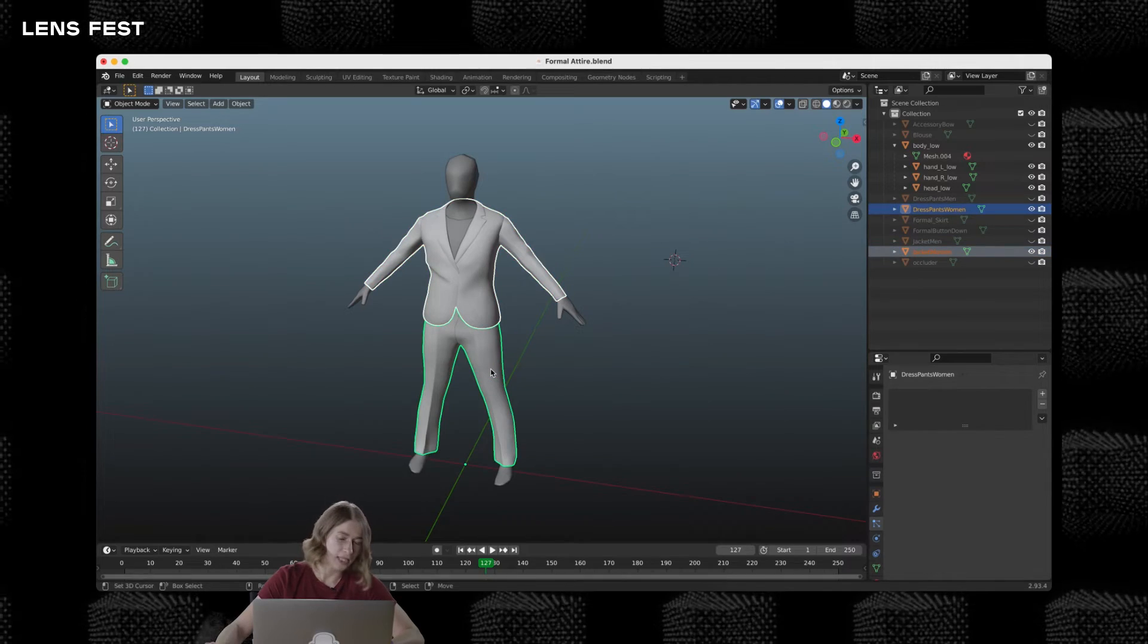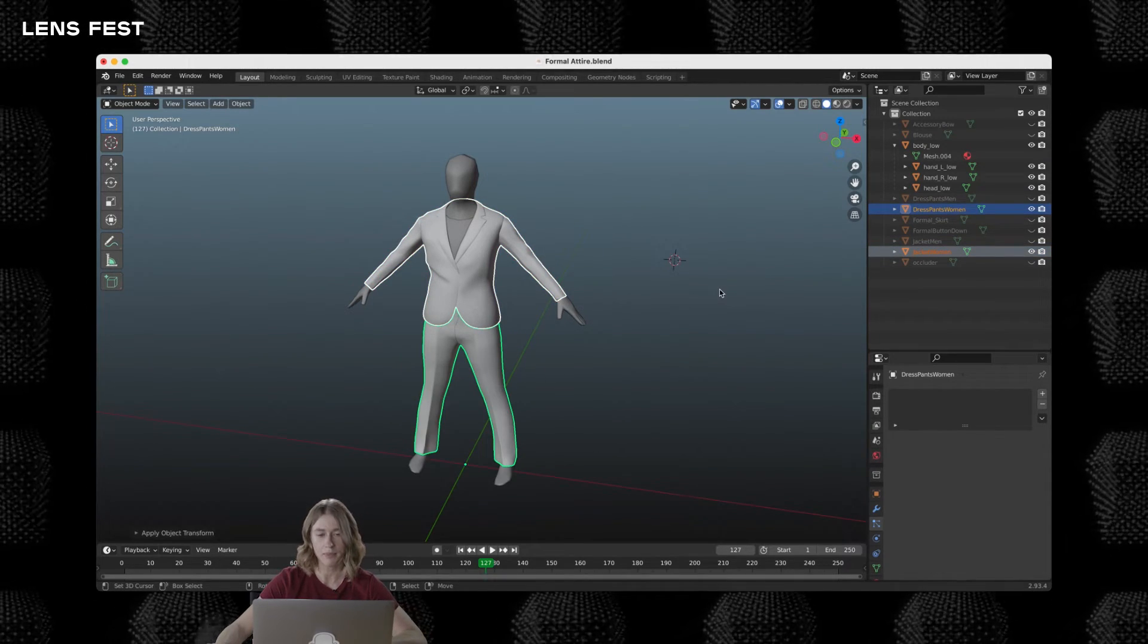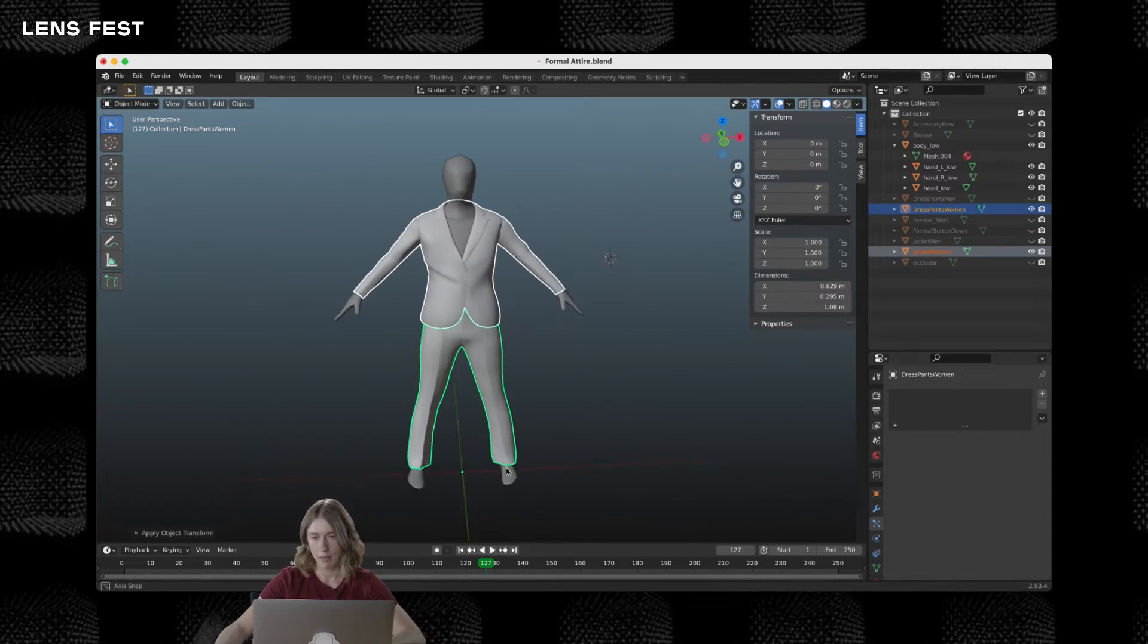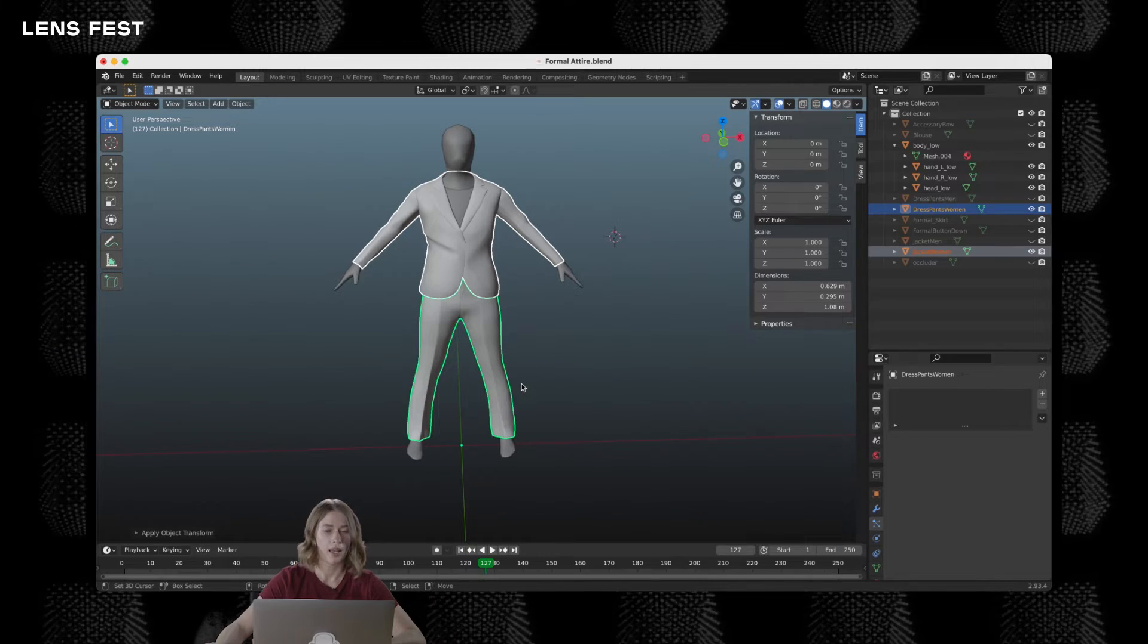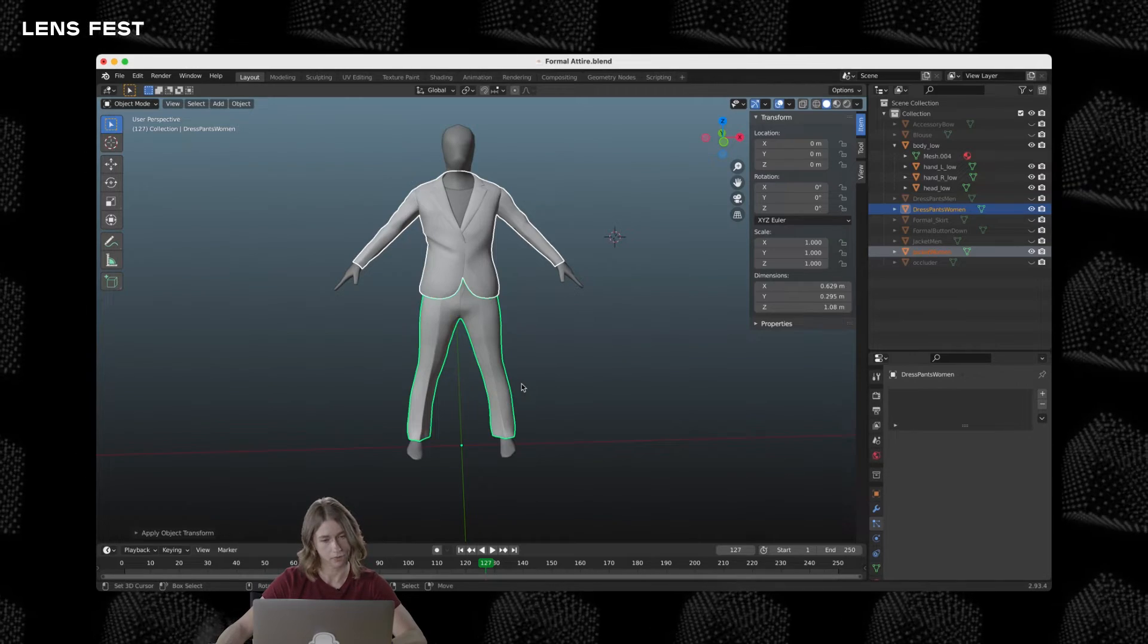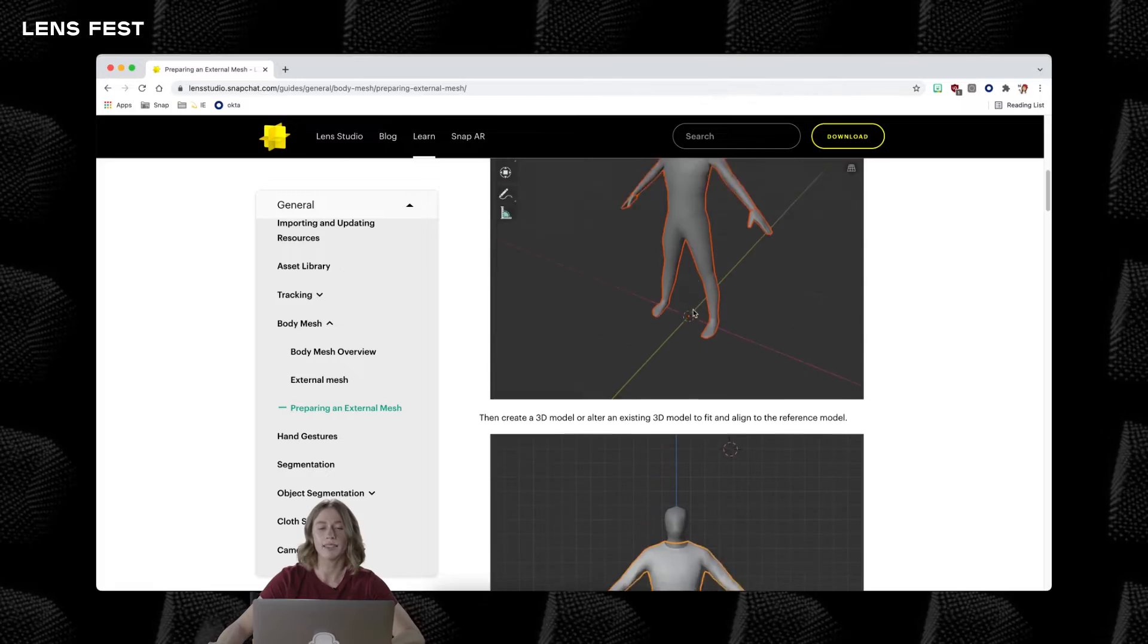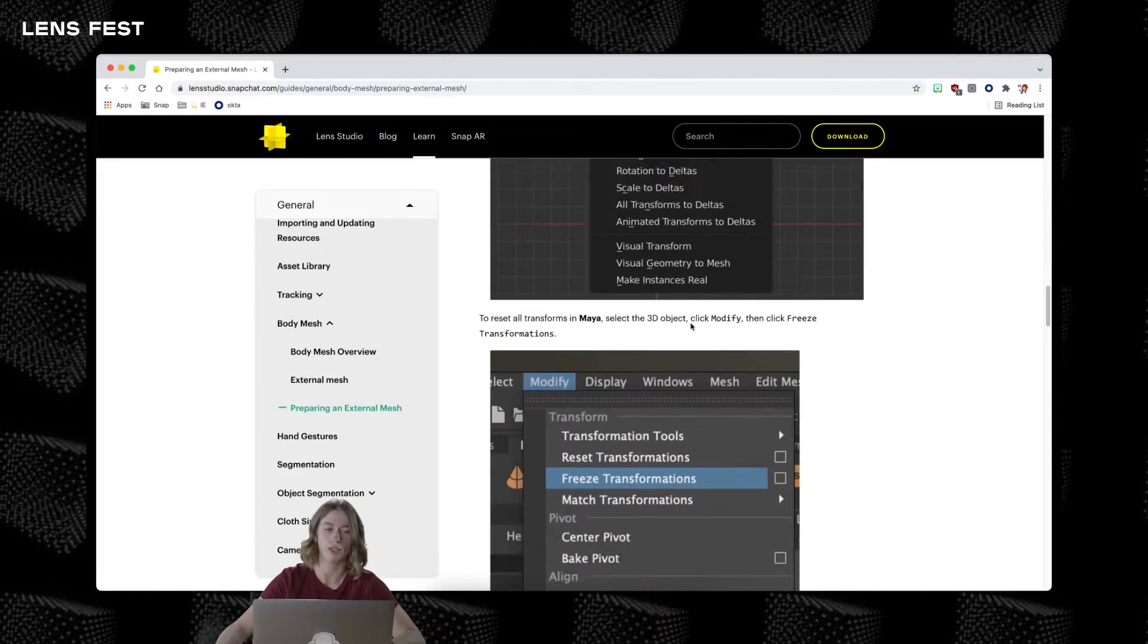After we're done with creating the 3D models, make sure to apply transformation. Double check that location, position, or scale are all reset. And now we can export the 3D model to Lens Studio. You can also find a detailed guide on how to prepare the external mesh on our Lens Studio website.